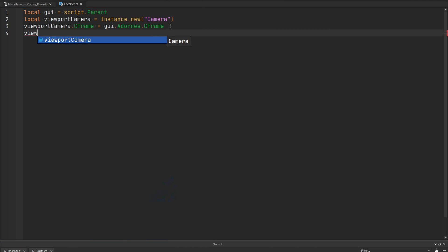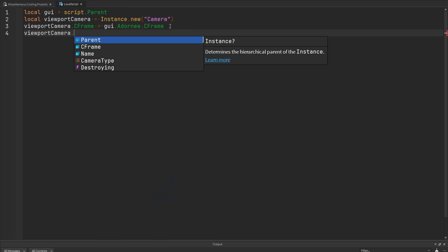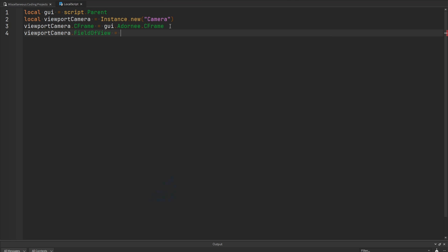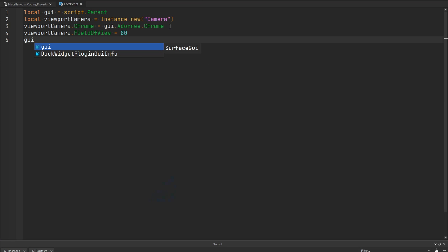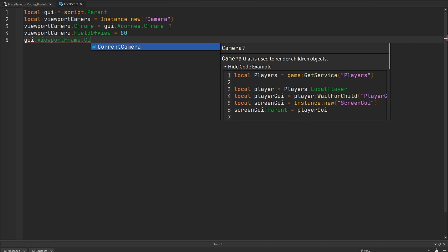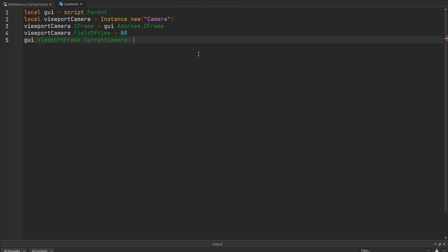I'm going to adjust some other settings in my camera, like increasing the field of view to 80. Then inside of the GUI, if we grab the viewport frame, it has a property called current camera which says 'camera used to render children objects.' We need to set this property equal to the camera we just created.